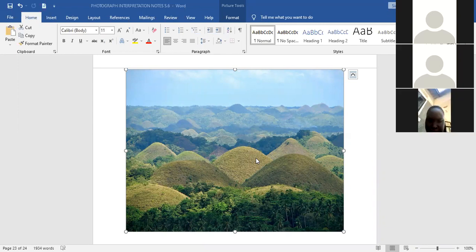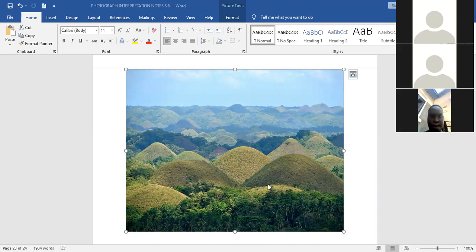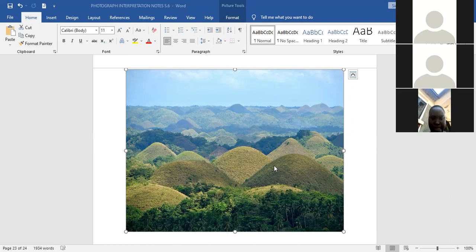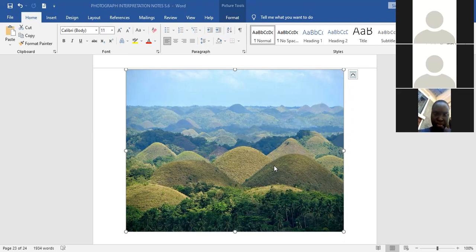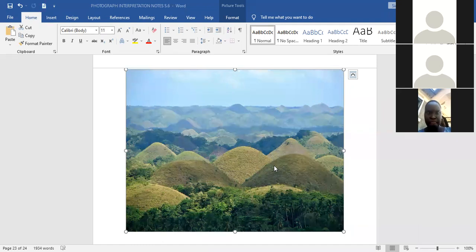A conical hill can be described as a landform formed out of viscous magma that originates from the interior of the earth. This viscous magma is acid in nature, and once it reaches the earth's surface, it quickly solidifies and hardens, producing a landform with steep slopes. You can even illustrate this landform in your answer sheet, well-labeled, to earn more marks.